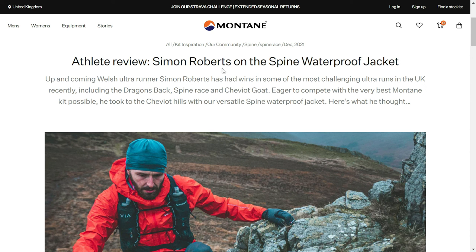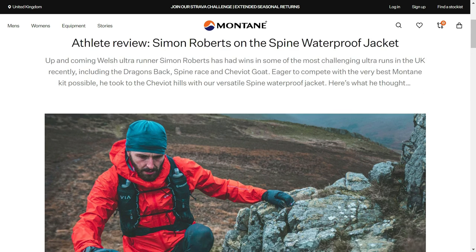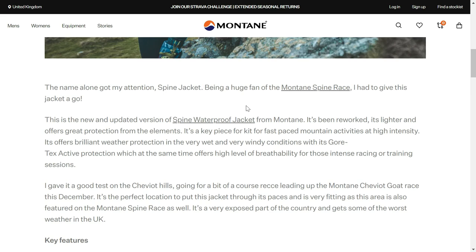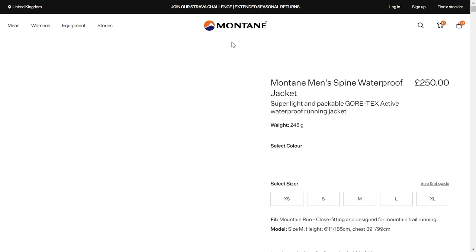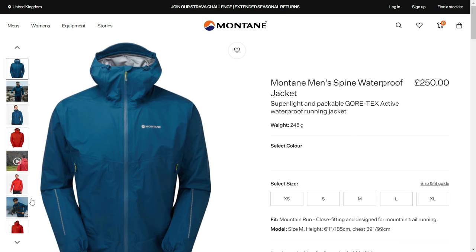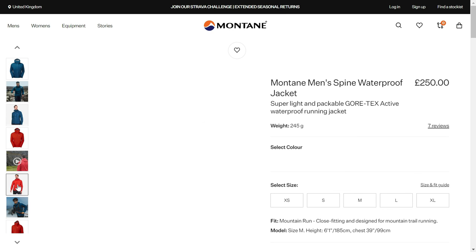You can just click on that and visit this blog. You can see that it is a Spine Waterproof Jacket. You can read about this blog and then you can click on any of the hyperlinks which will take you to the shopping store from where you can buy this. As you can see, it is available in different colors.